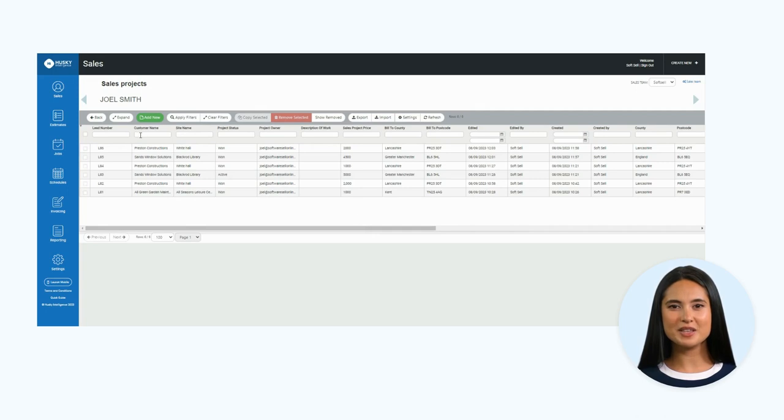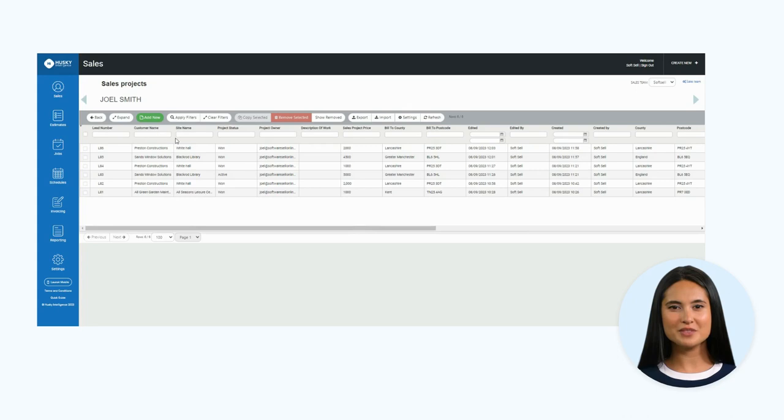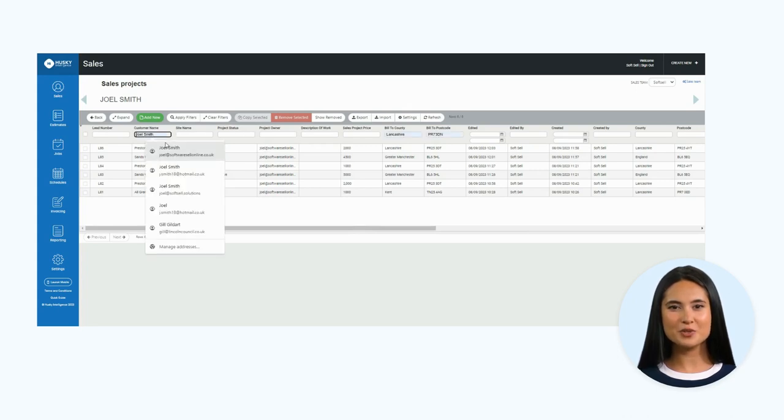From here, you can use the filters at the top of the columns to narrow down your search. You may want to do this by customer or project status, for example.